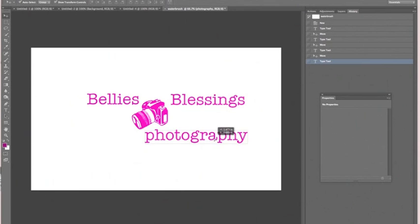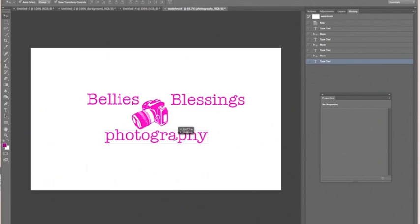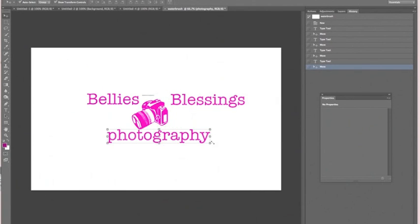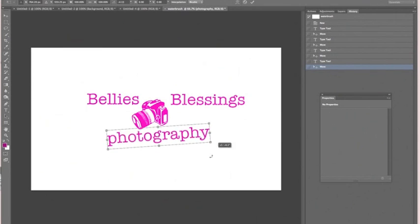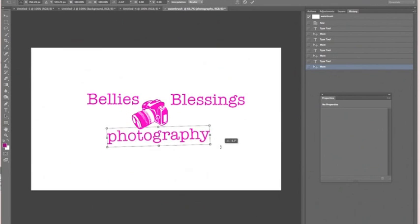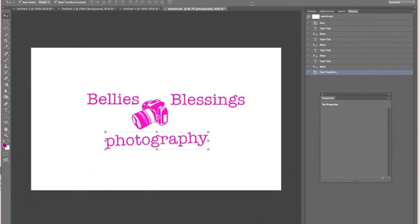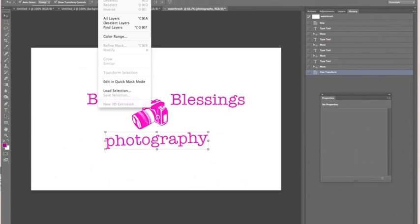You can get as fancy with this as you want, separating the spaces, the letters, what have you. You also have the option of moving the text around by clicking on the box and having it go left or right however you want. Once you're ready, just hit Accept.